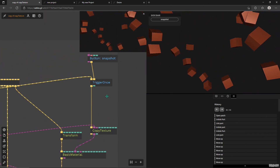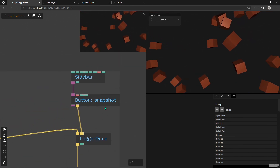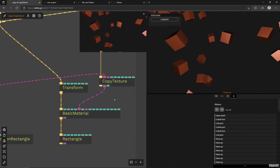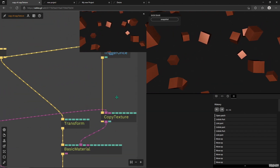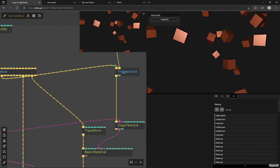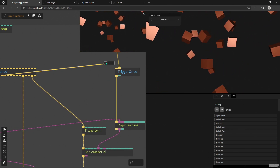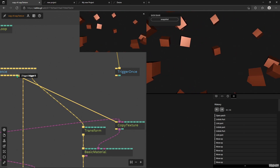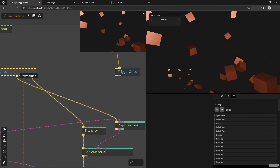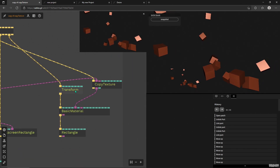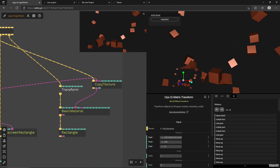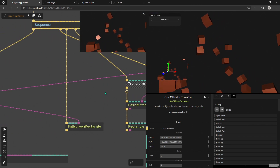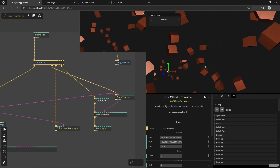So we have this Copy Texture being triggered once. But what will happen if I trigger it all the time — will it draw into this basic material all the time? Yes — now we have two copies of this scene texture being drawn on our scene.